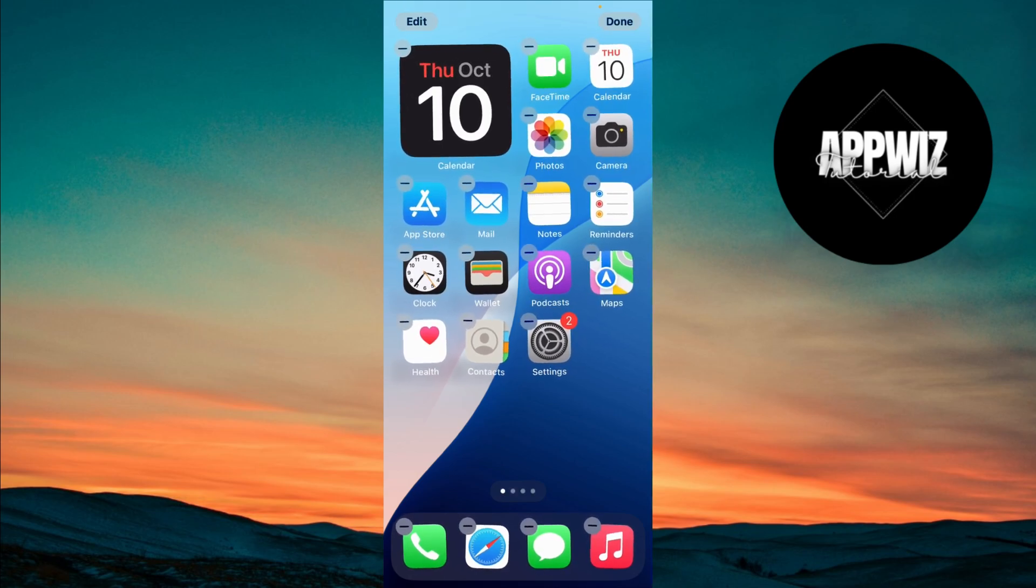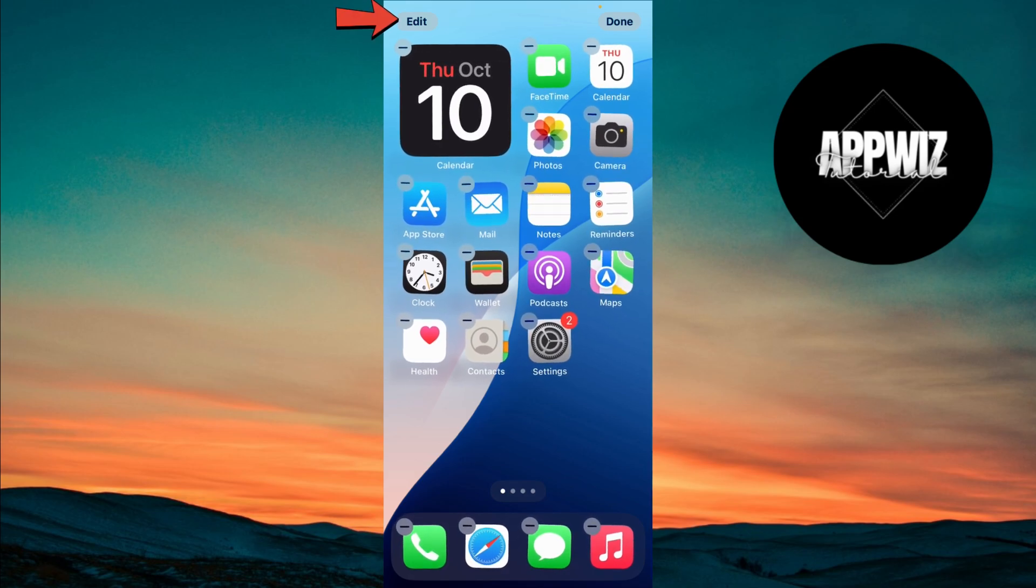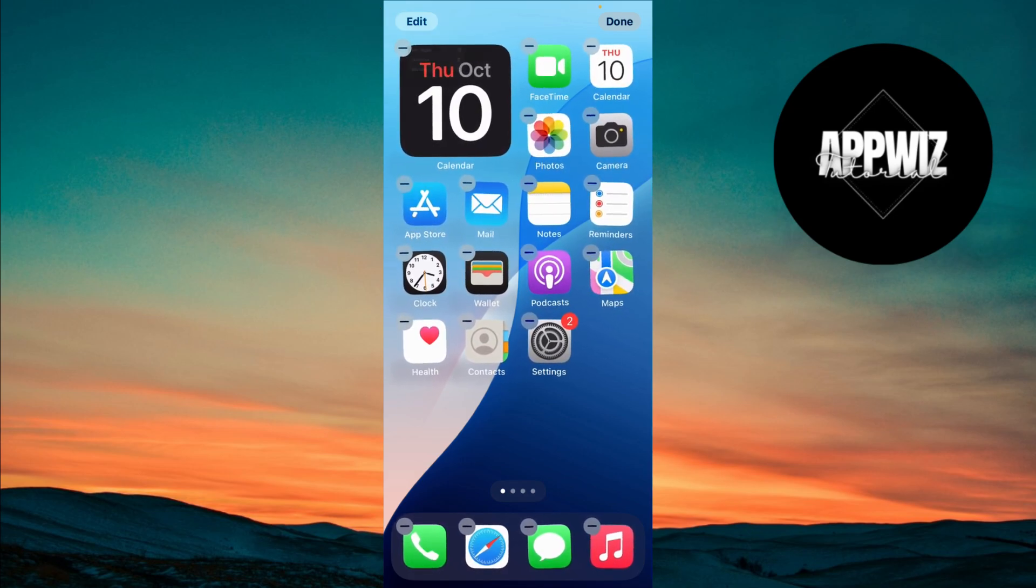After that, look for the edit button that appears at the top left corner of your screen. Tap on it.